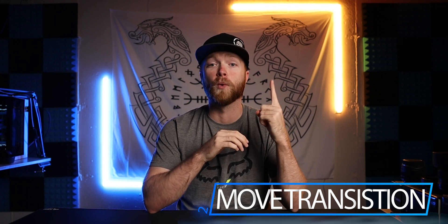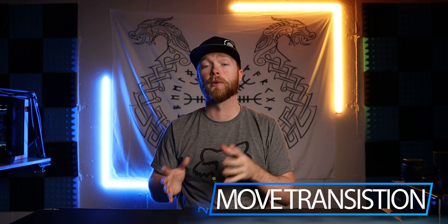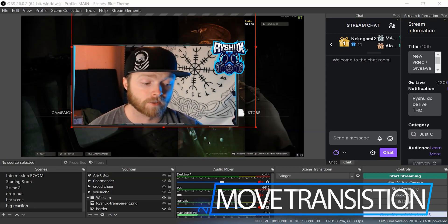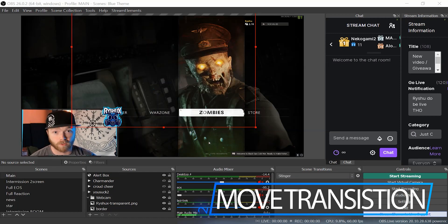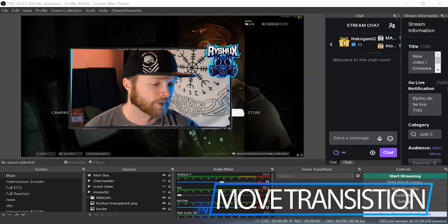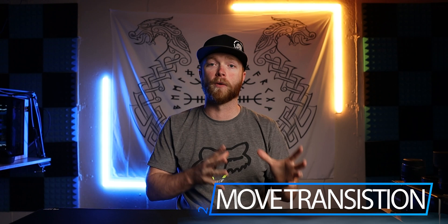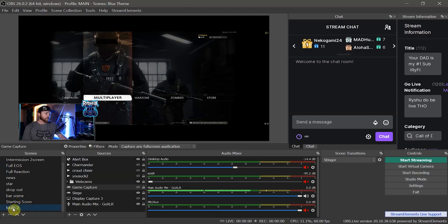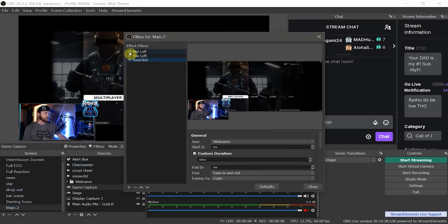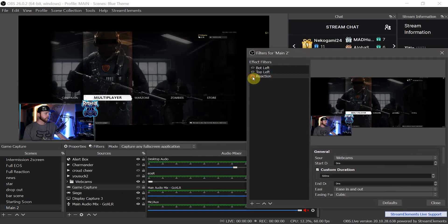Plugin number two is the Move Transition plugin, which does two unique things. First, it adds a new transition called the Move Transition that gives a much more fluid animation between two scenes — for example, switching between my main gaming scene and an enlarged version of it for reactions or cool moments. Second, you can animate individual sources within a scene, moving your webcam border around, spinning it, or repositioning it — really whatever you want — opening the gates to a lot of creativity.